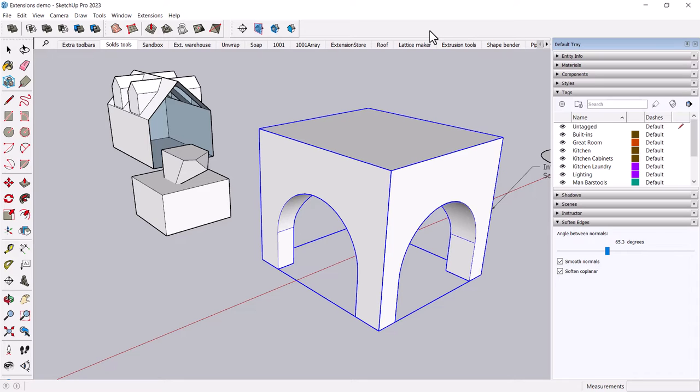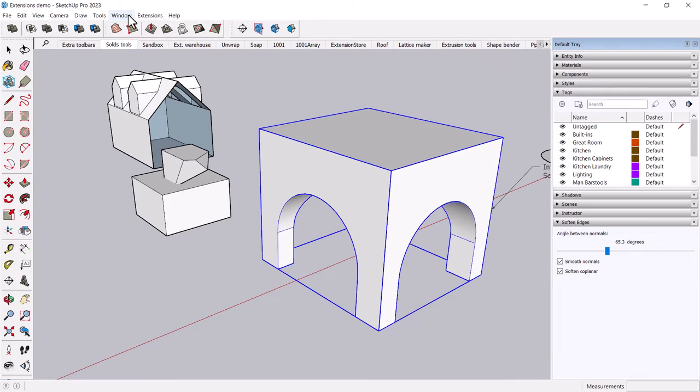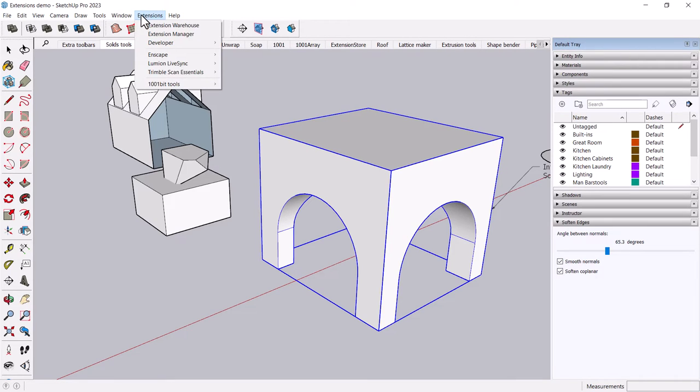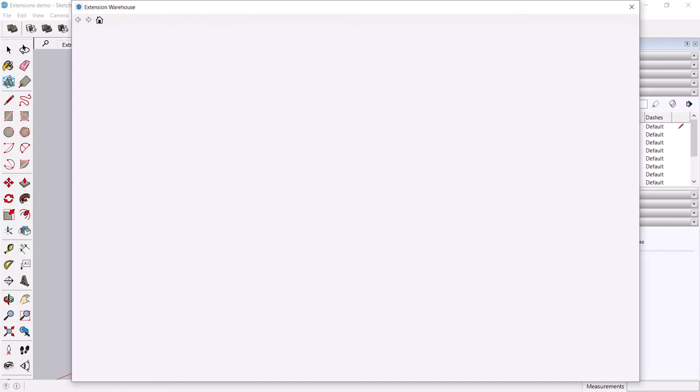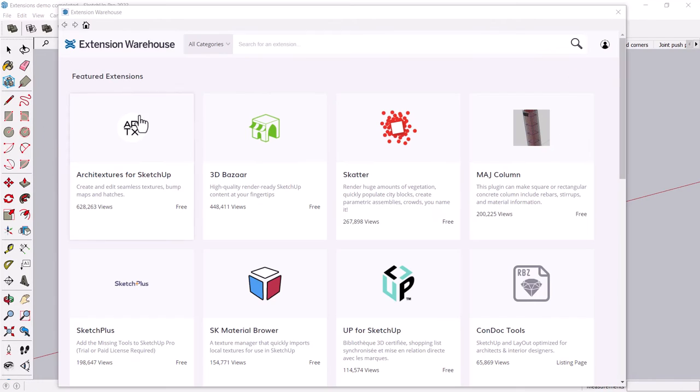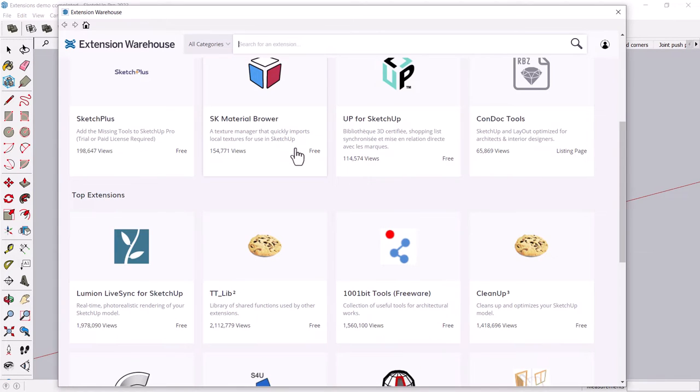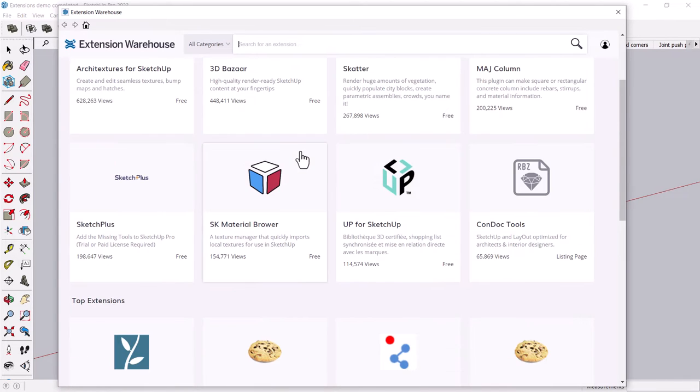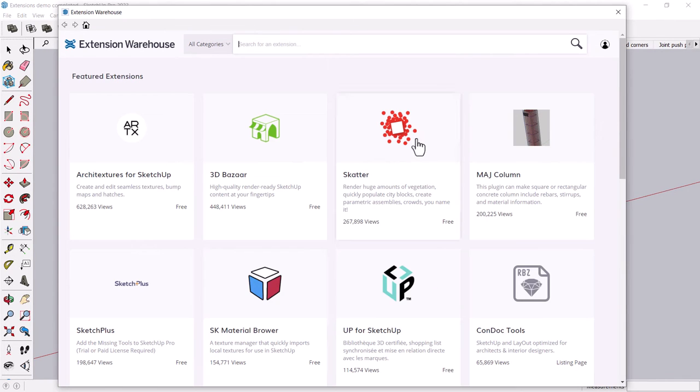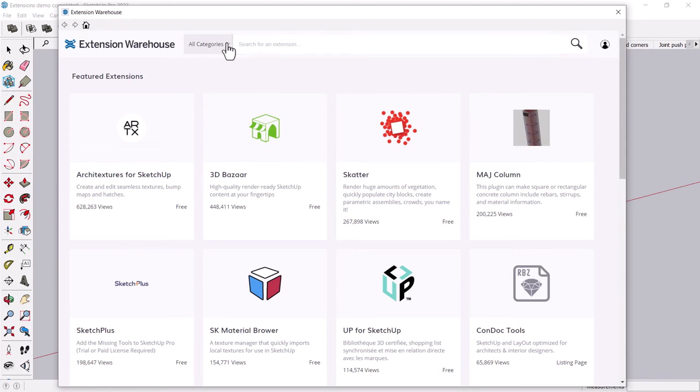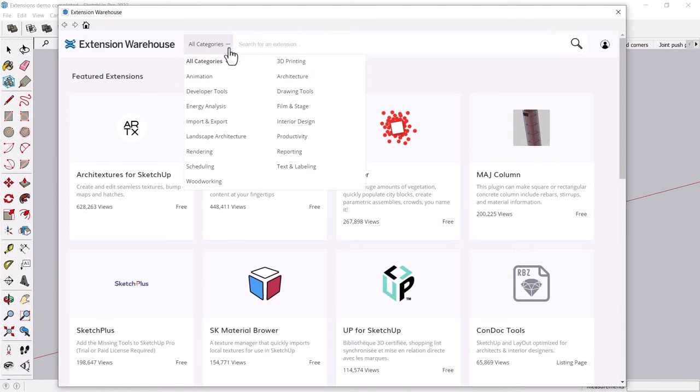Now, what if you are not satisfied, you want more? Well, there is a whole extension warehouse out there. And I'll just call up the tool here or the warehouse here. So this is kind of like the 3D warehouse. You can search for stuff.